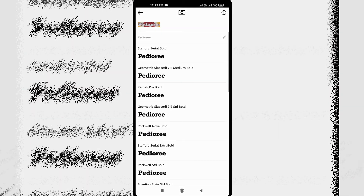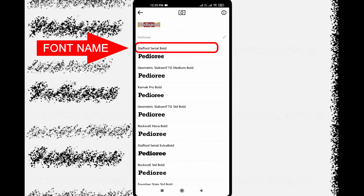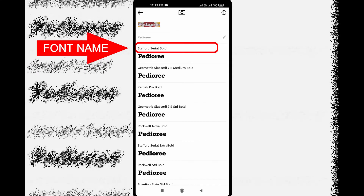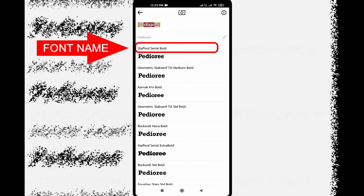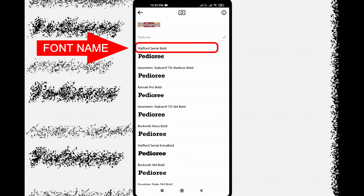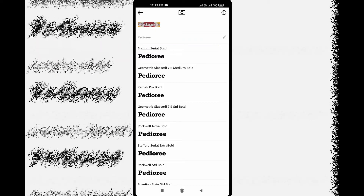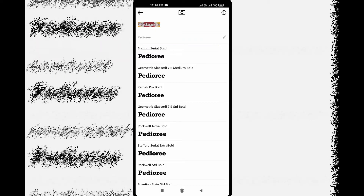There we go — it will list the font names. In this case, you can select the font name and identify the font name from the detected text.